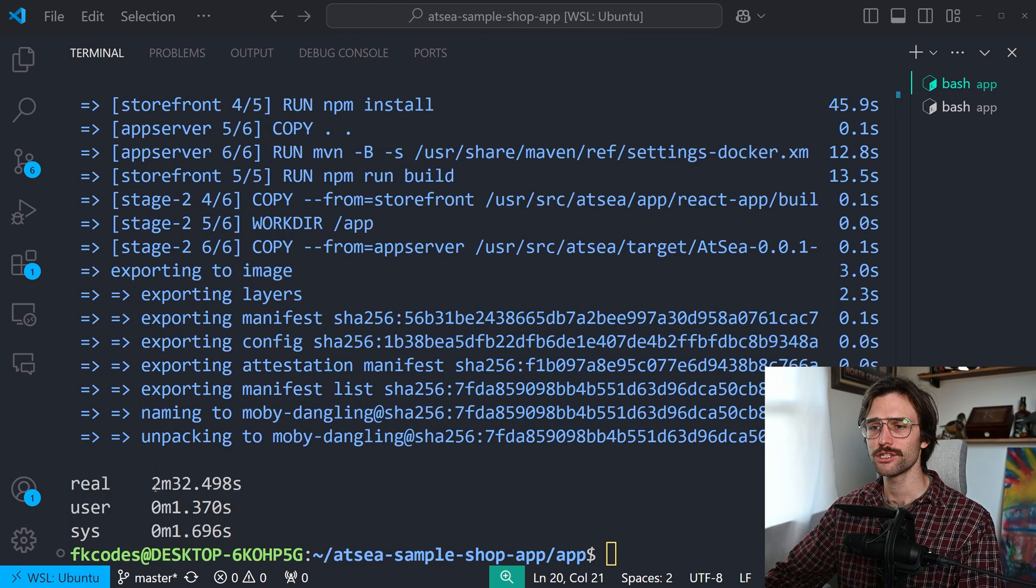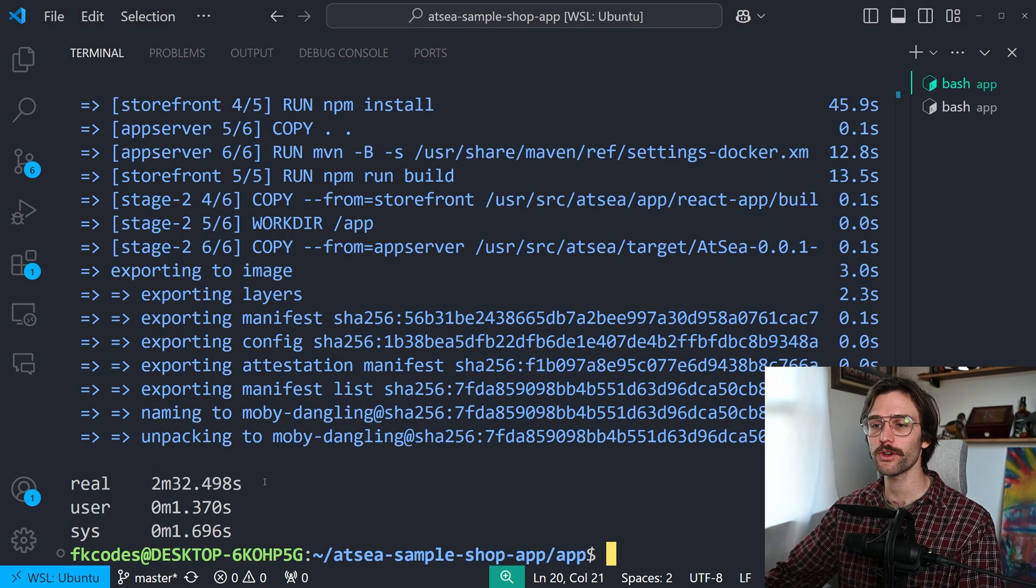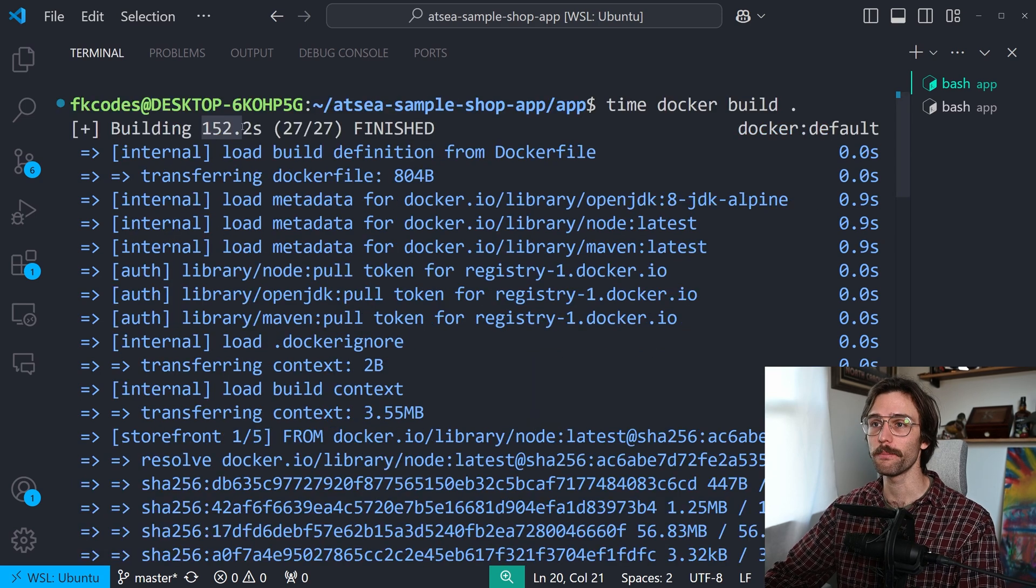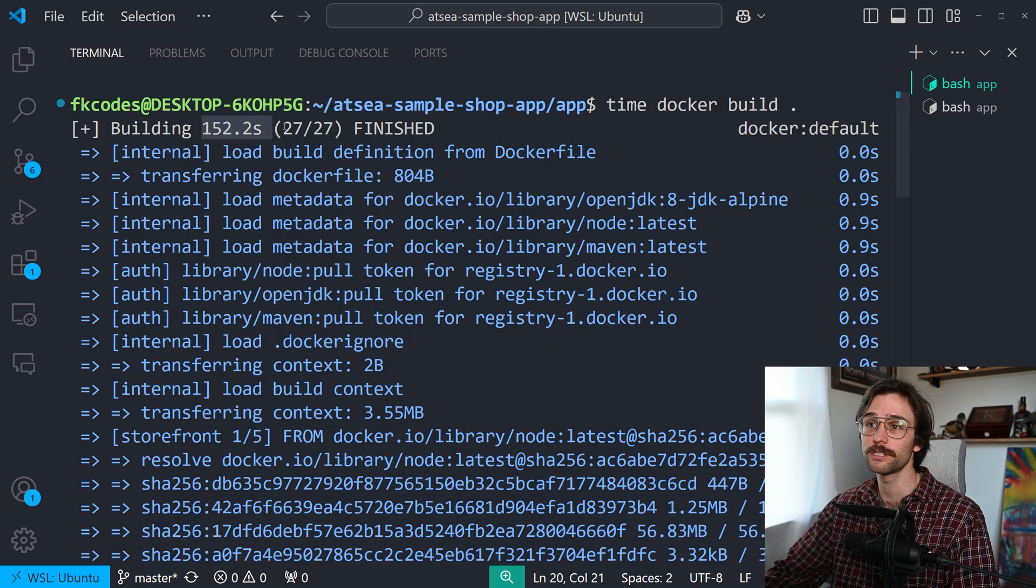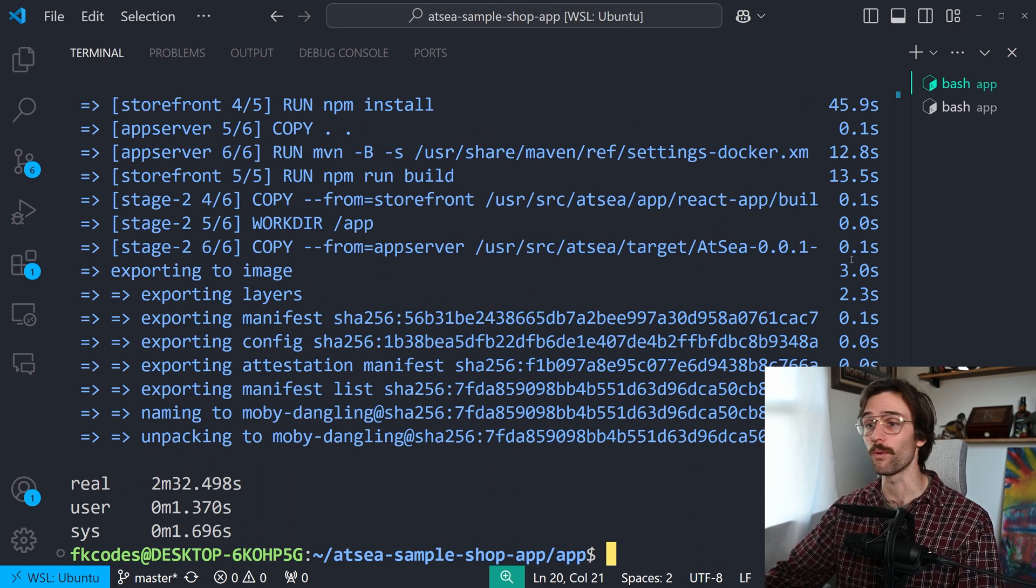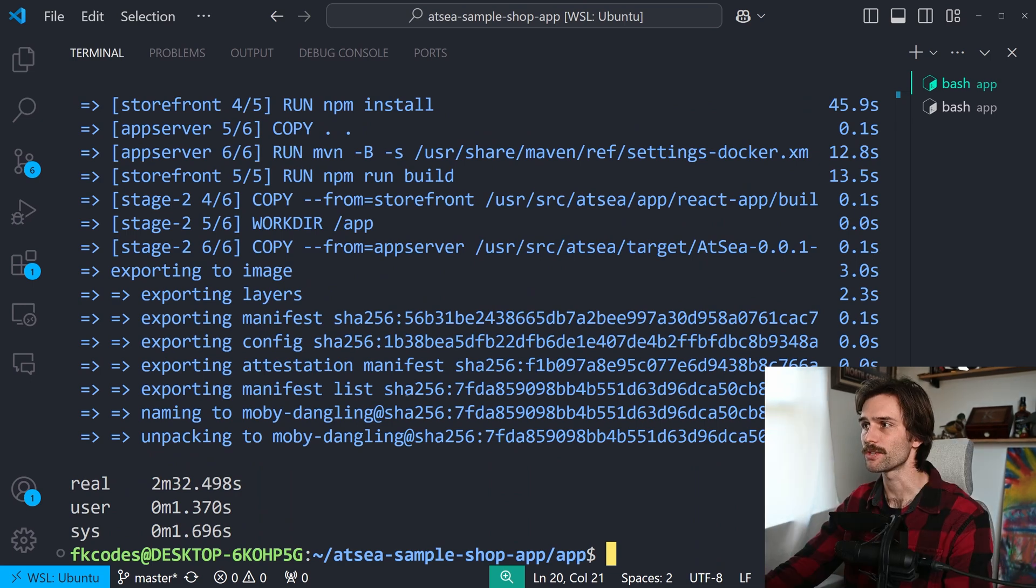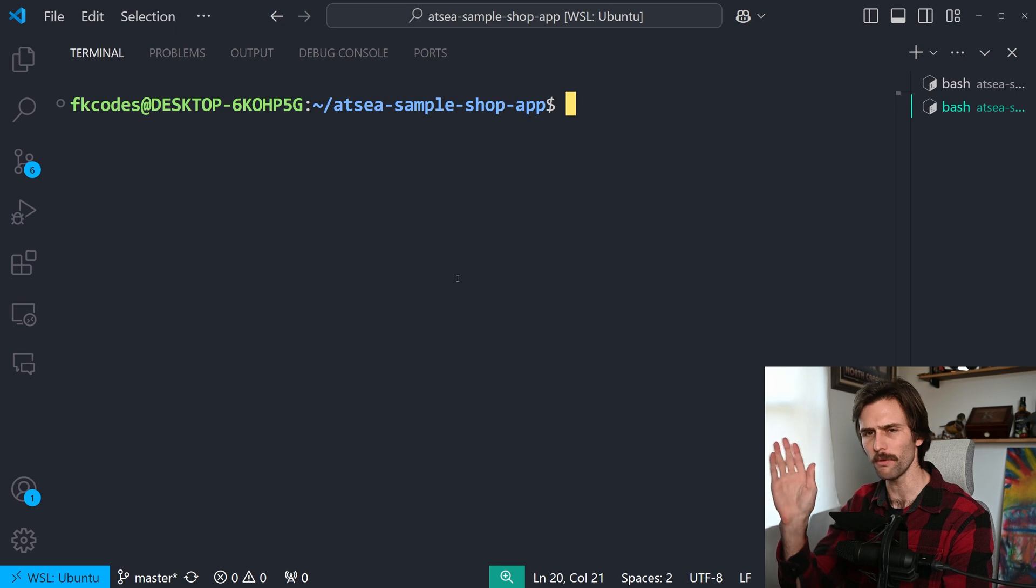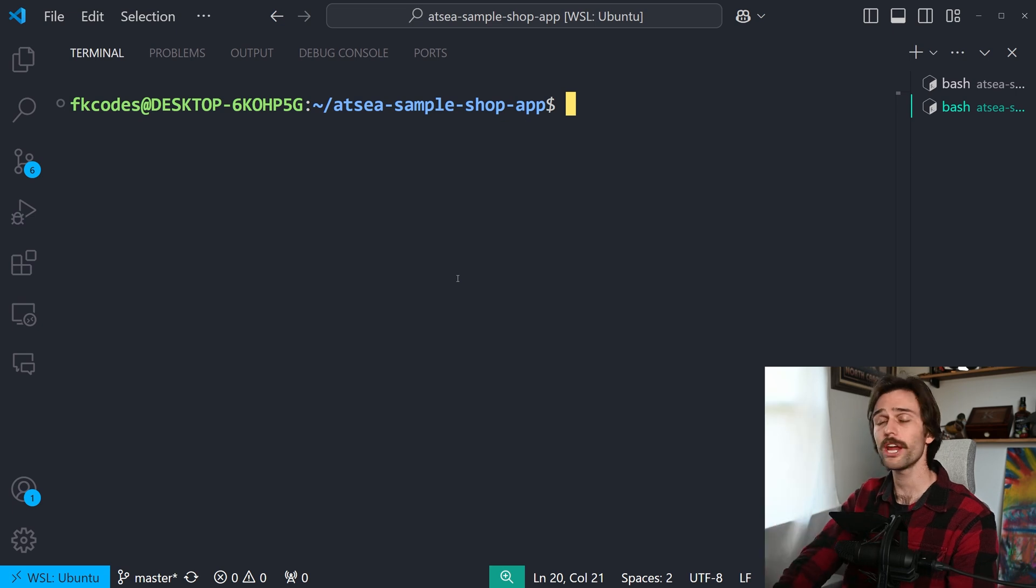Okay. Two minutes and 32 and a half seconds. 152.2 seconds. That's two minutes, 32. Two minutes, 32. Yeah. Wow. All right. So I'm going to keep that there. I'm going to create another terminal just so we don't forget.